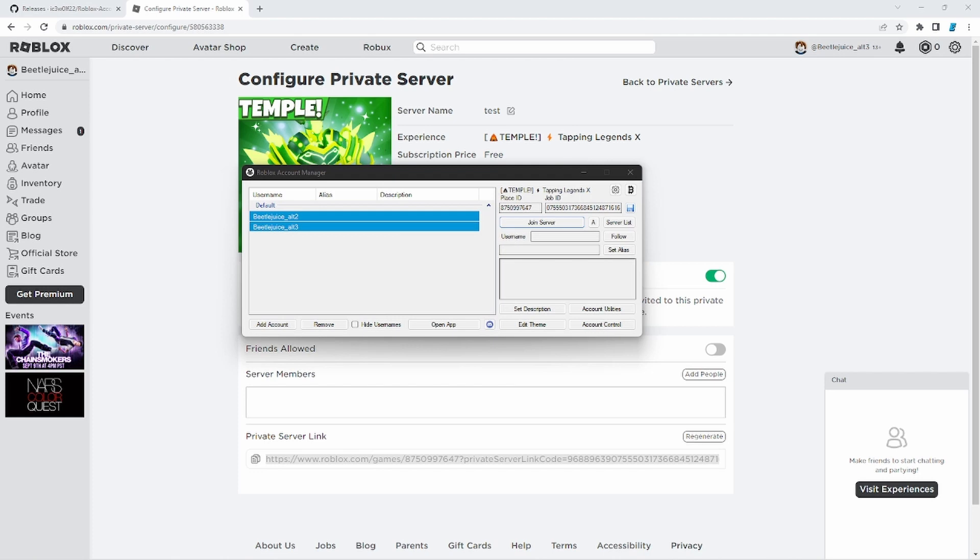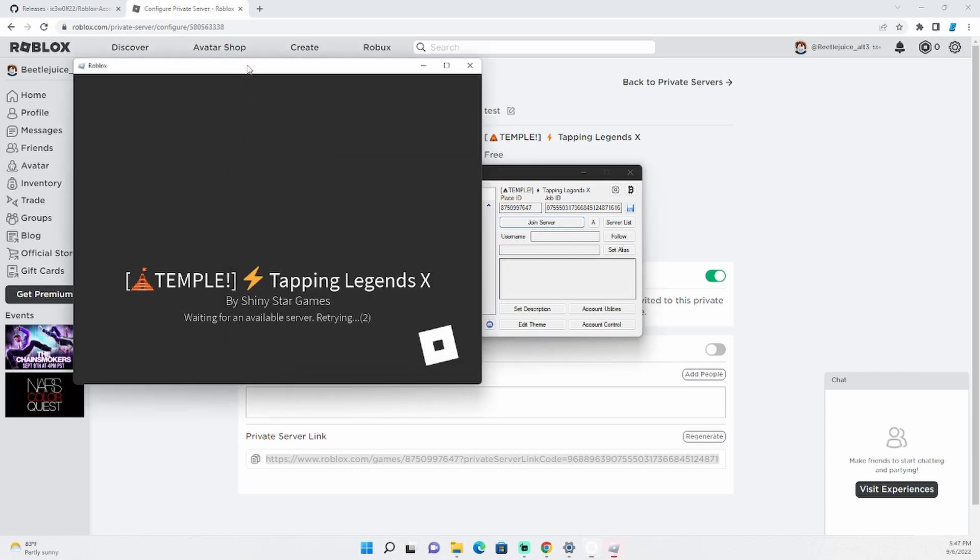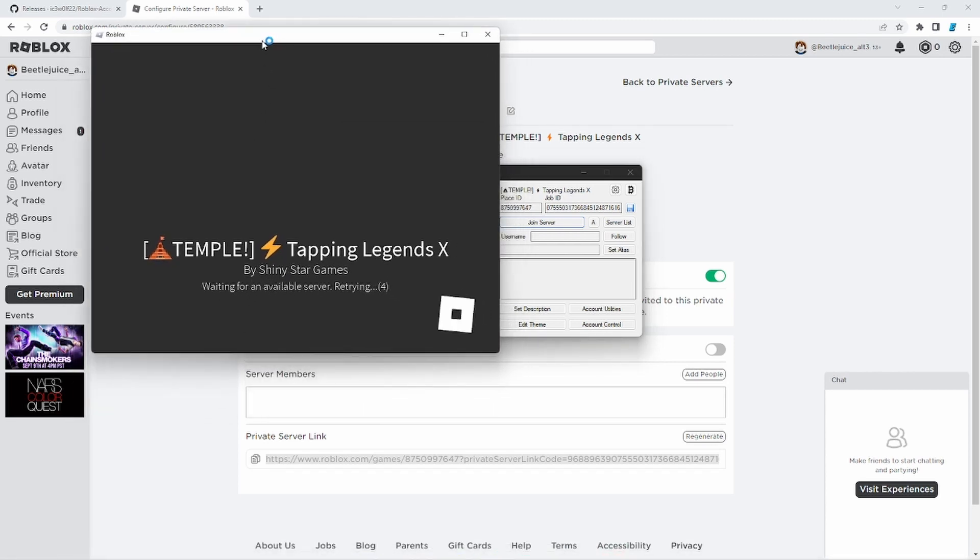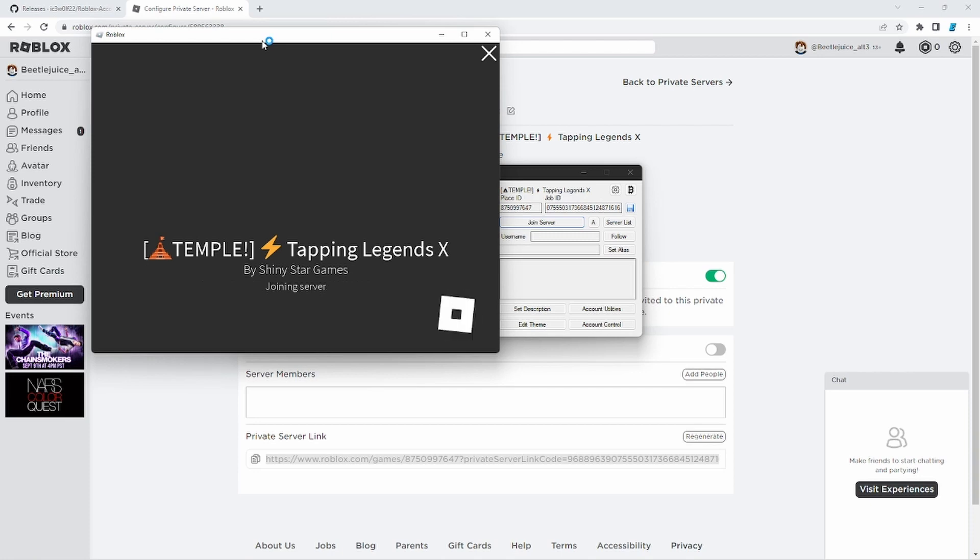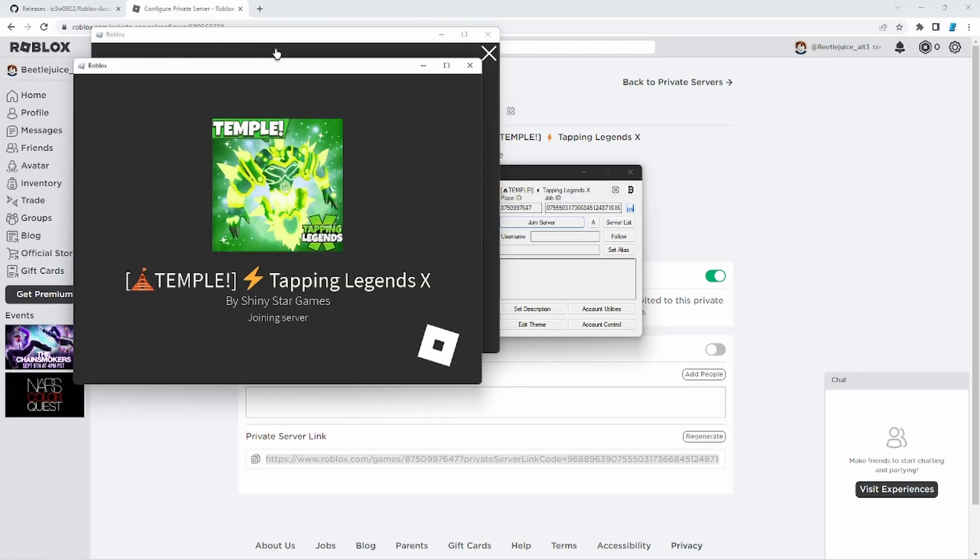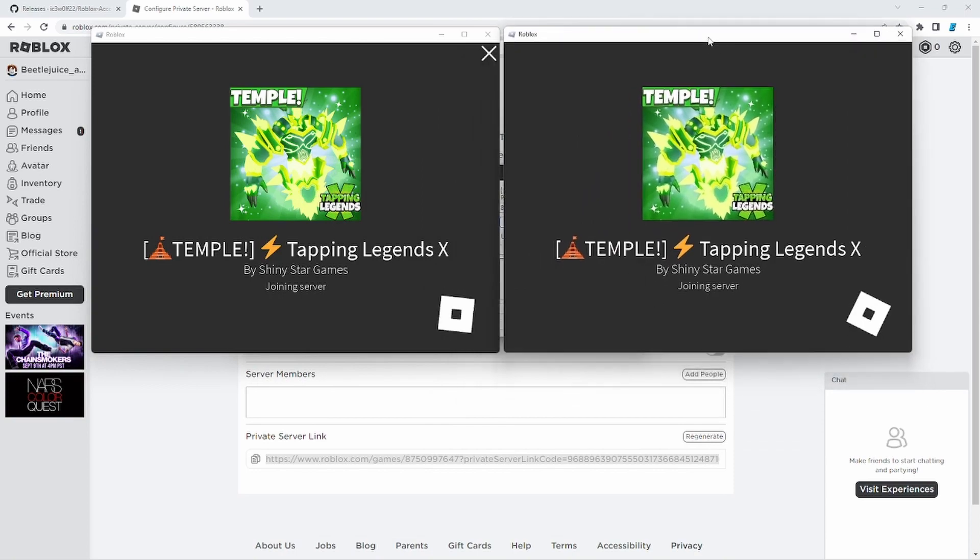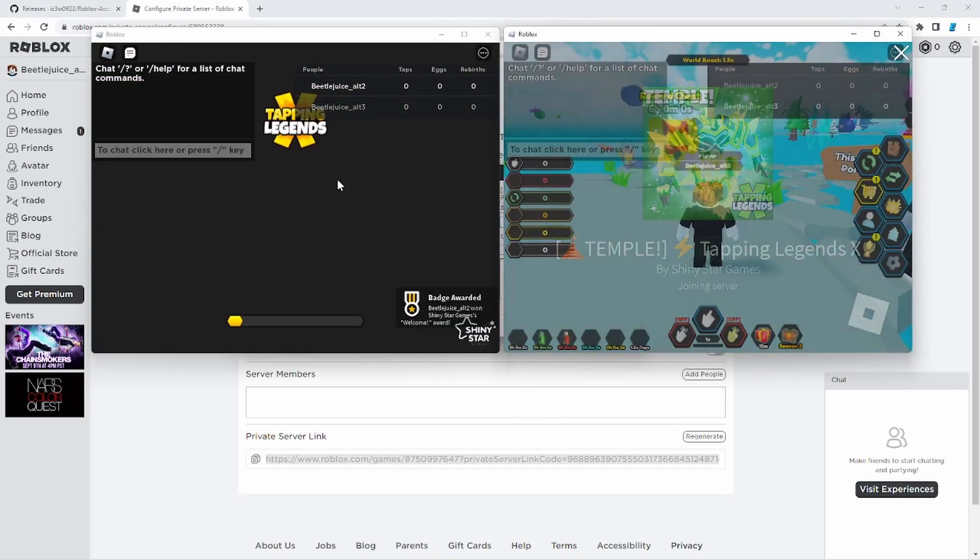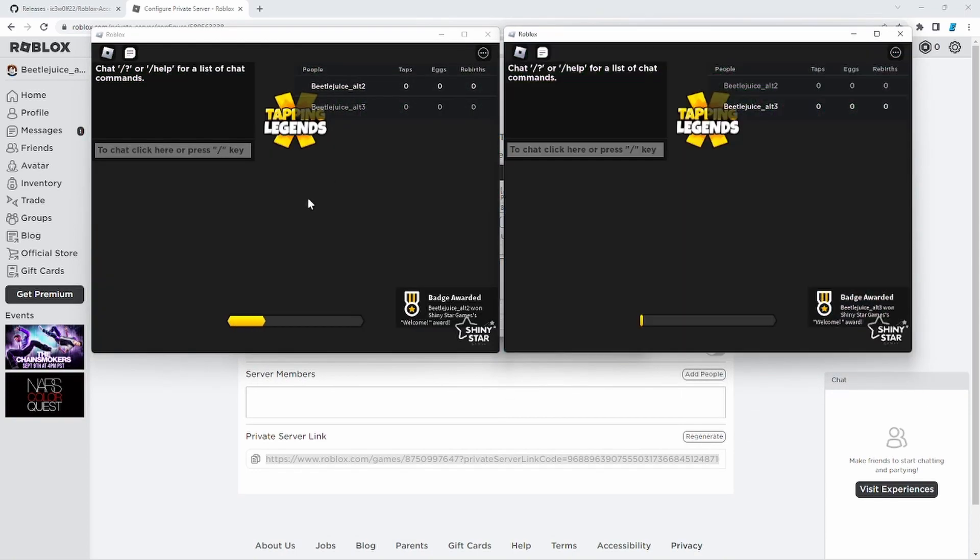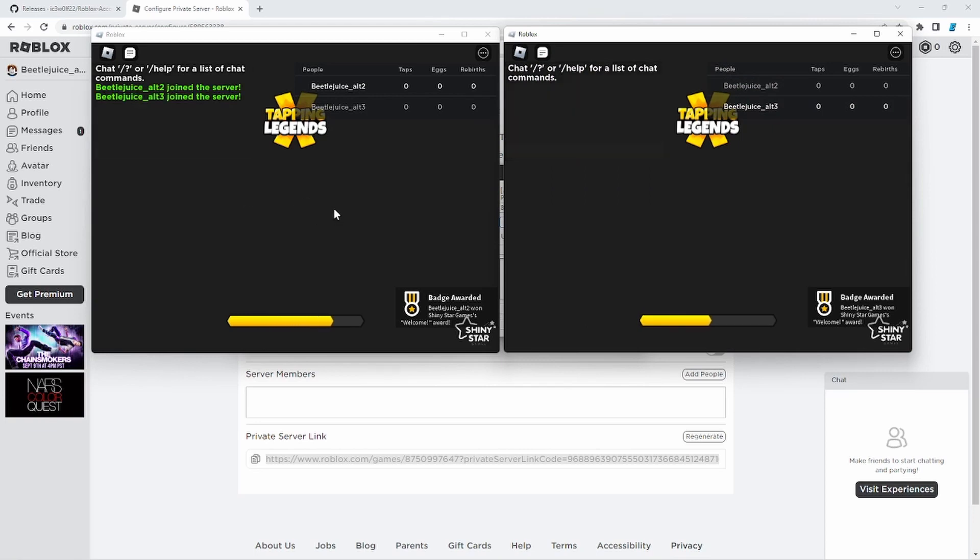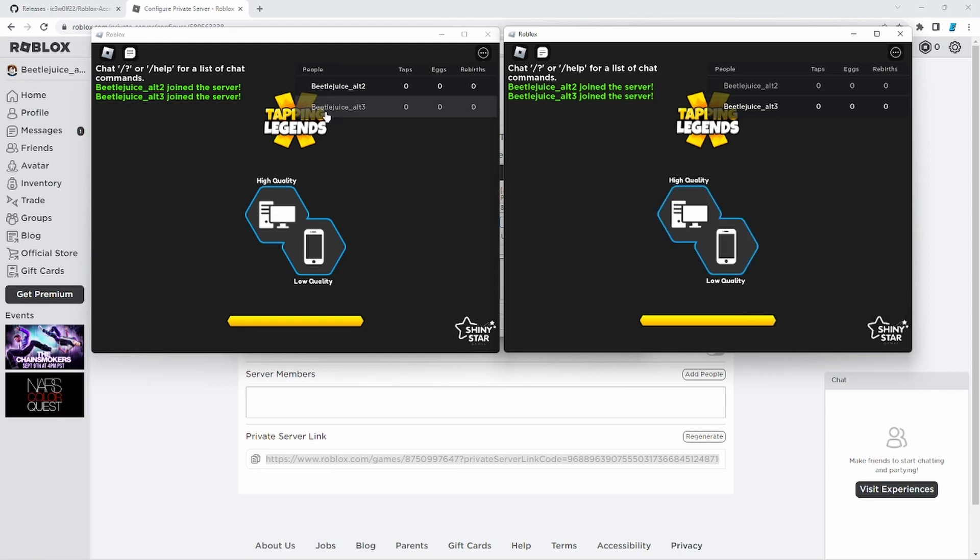Now once you click join, it is going to start loading your account in. As you guys can see, here comes the first one. And then in a second, the second one will also start loading up as well. But we are officially in with the first one. And here is the second one. You can do this with as many accounts as you want that your PC can run without lagging or crashing. And this is how you do the first method.